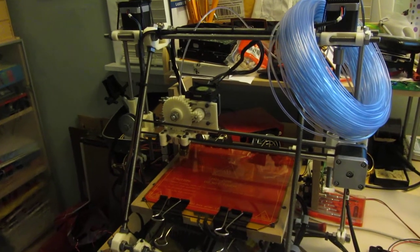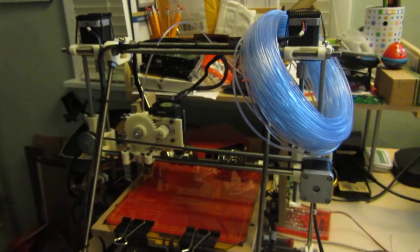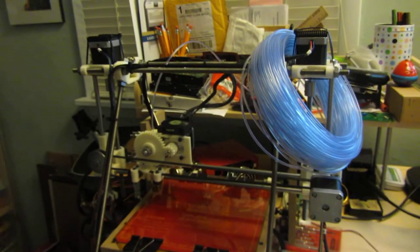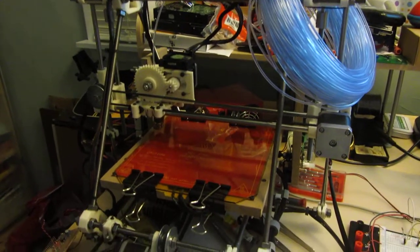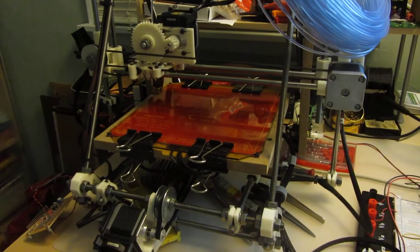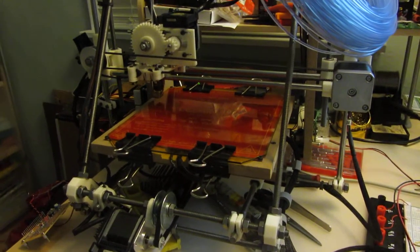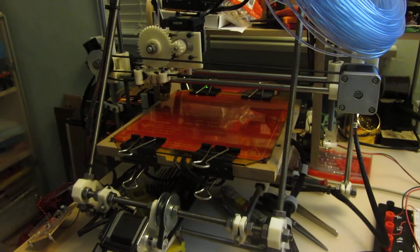Hey everybody. Well, the Prusa is home in its working space. Finally got it set up and printing pretty reliably.